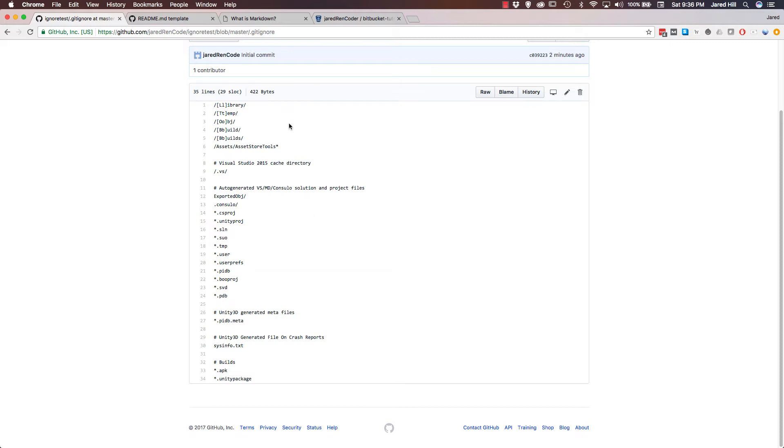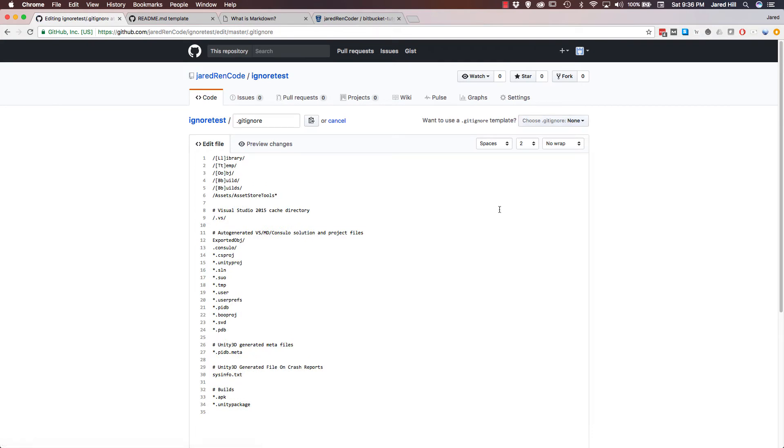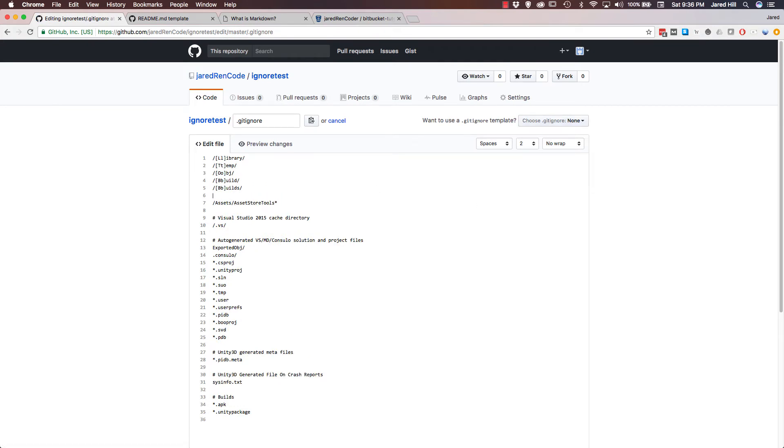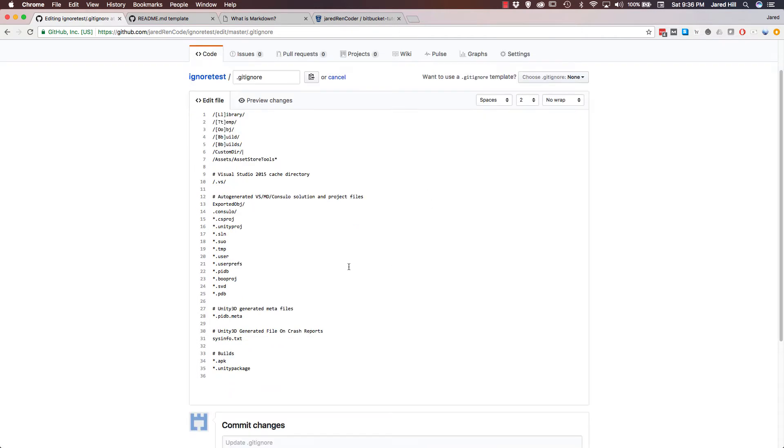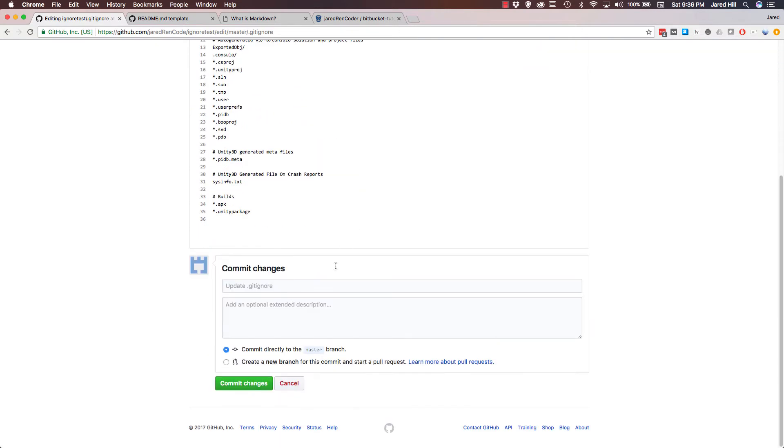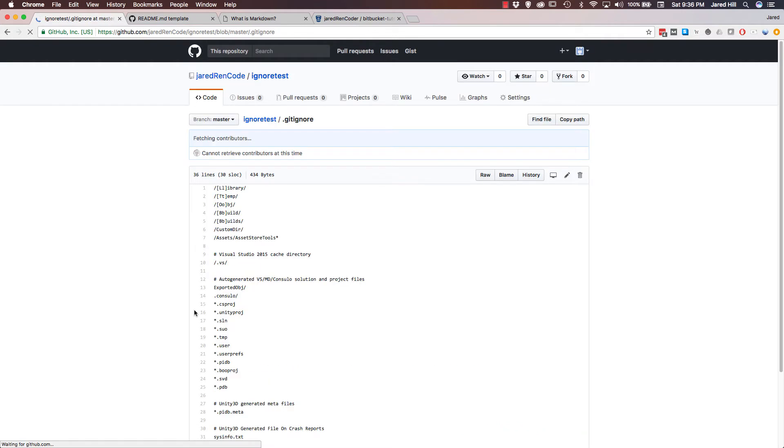So if I wanted to actually edit this, I could just click on this little pencil button here or clone this repository and edit it in a text editor. And let's say I just have a custom directory, I could just do forward slash custom dir forward slash, and now that custom directory will actually be ignored as well. To commit it, I can just very easily scroll down to the bottom, and then I'm just gonna commit the changes.